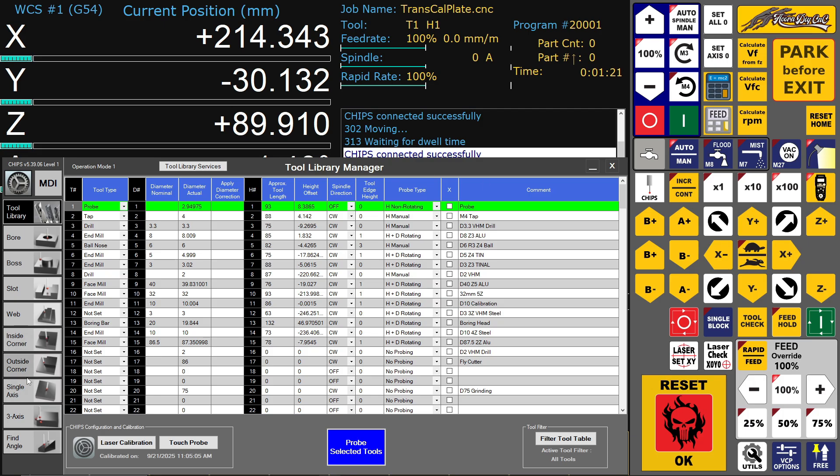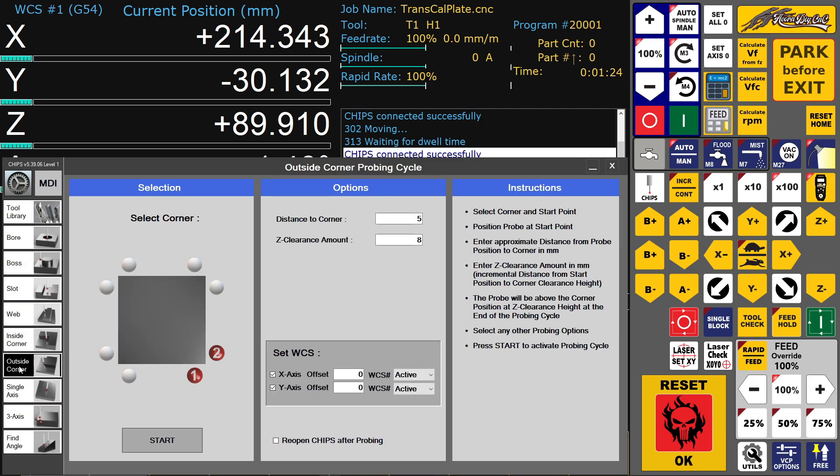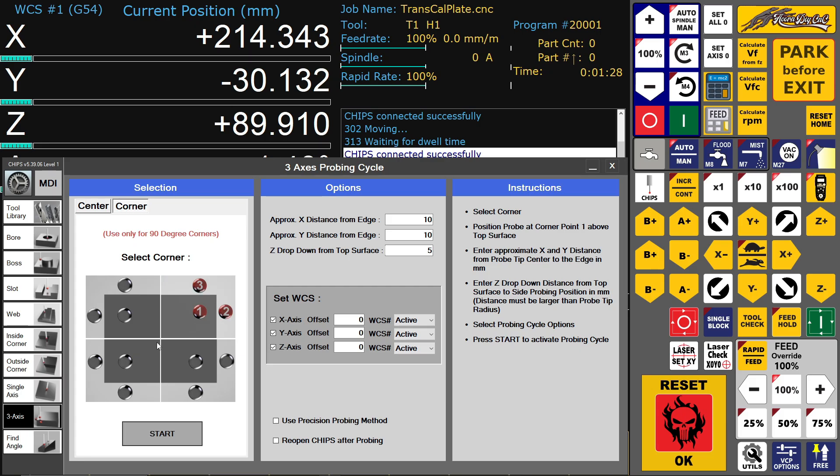And after this, let's try some probing. 10-millimeter setting up here. Use precision methods.